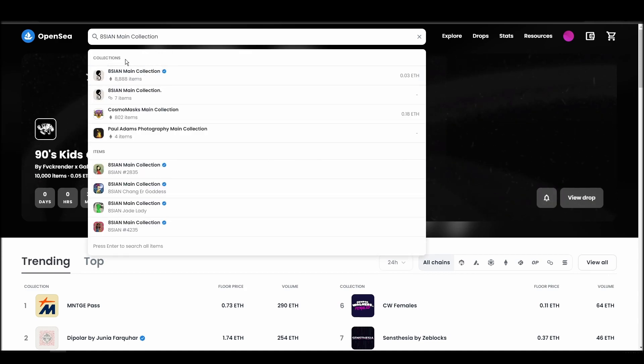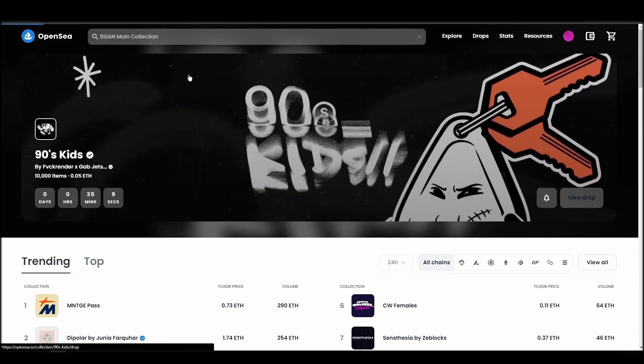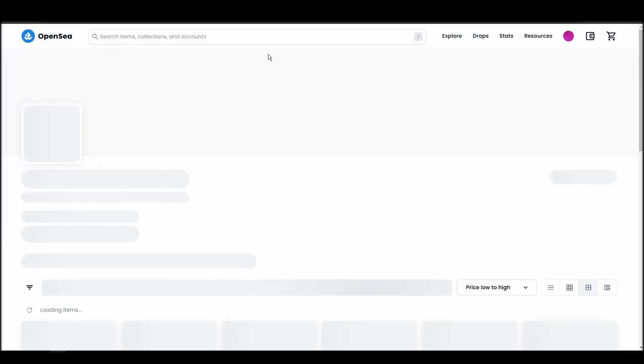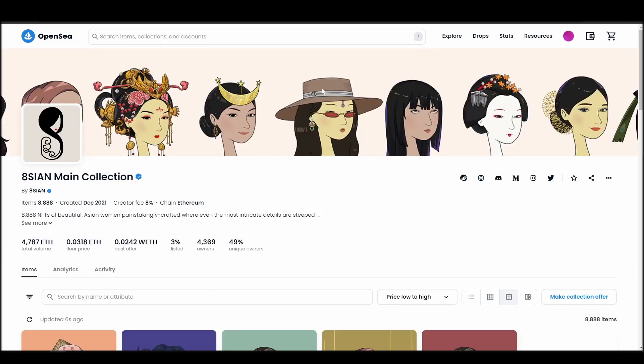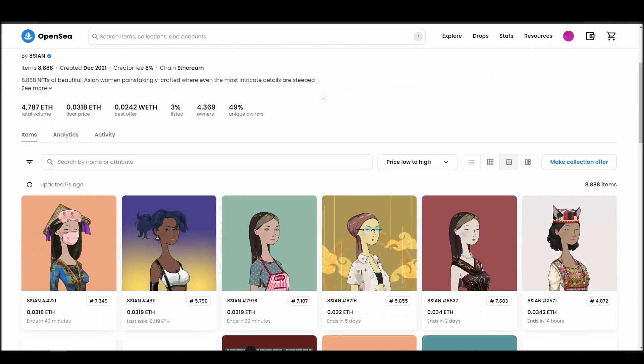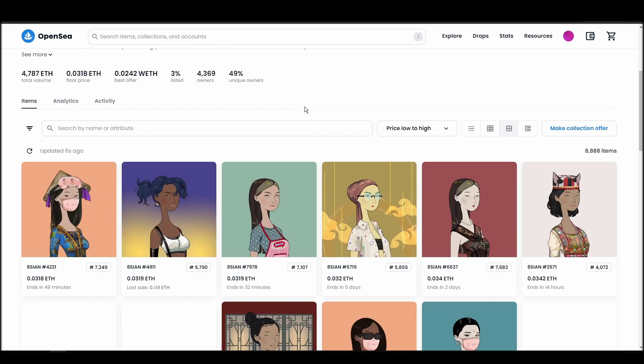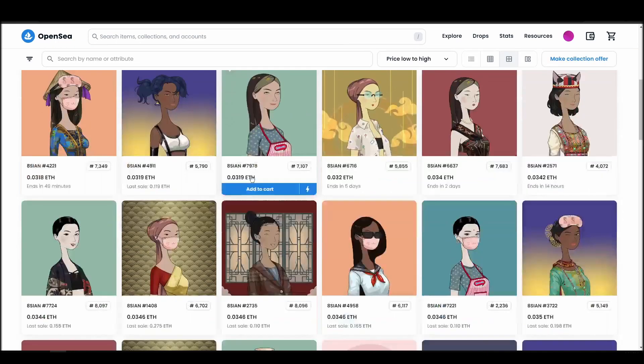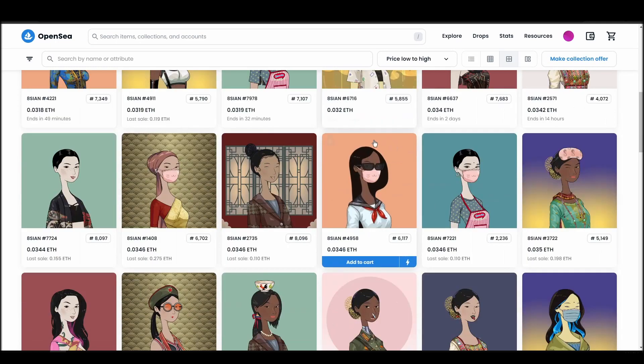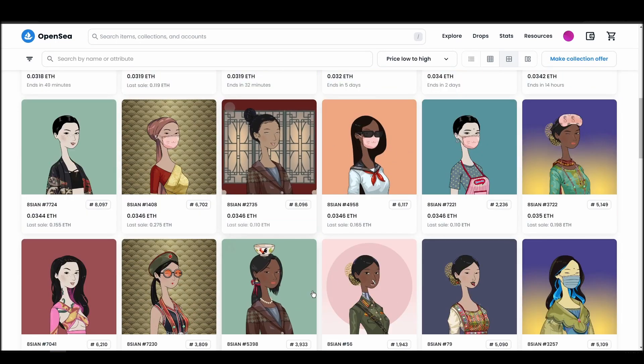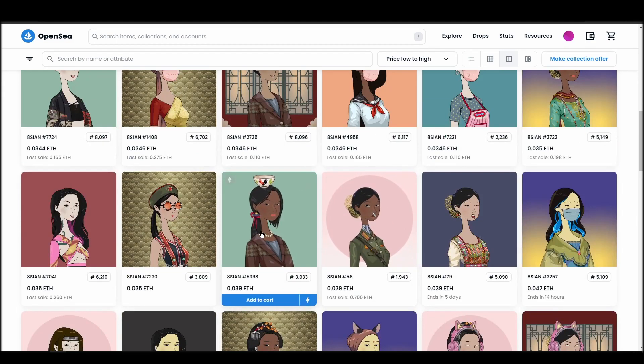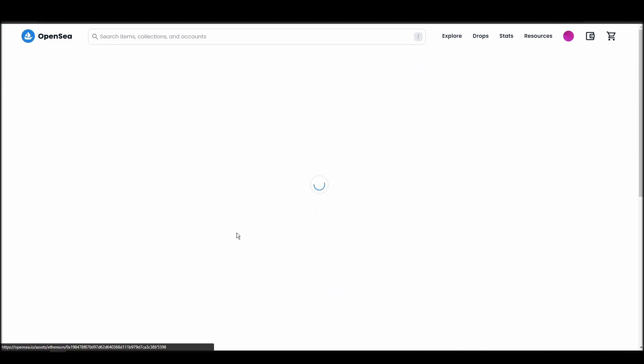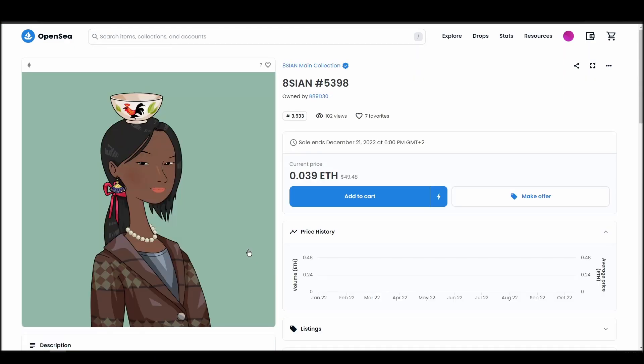Choose the one you'd like to buy, click on the add to cart button to instantly purchase it, or click on the make offer button to make a custom bid to the owner. Next, click on complete purchase, and a Metamask tab will pop up on the top right corner of your browser with all the details and gas fees of your 8-san Main Collection purchase.